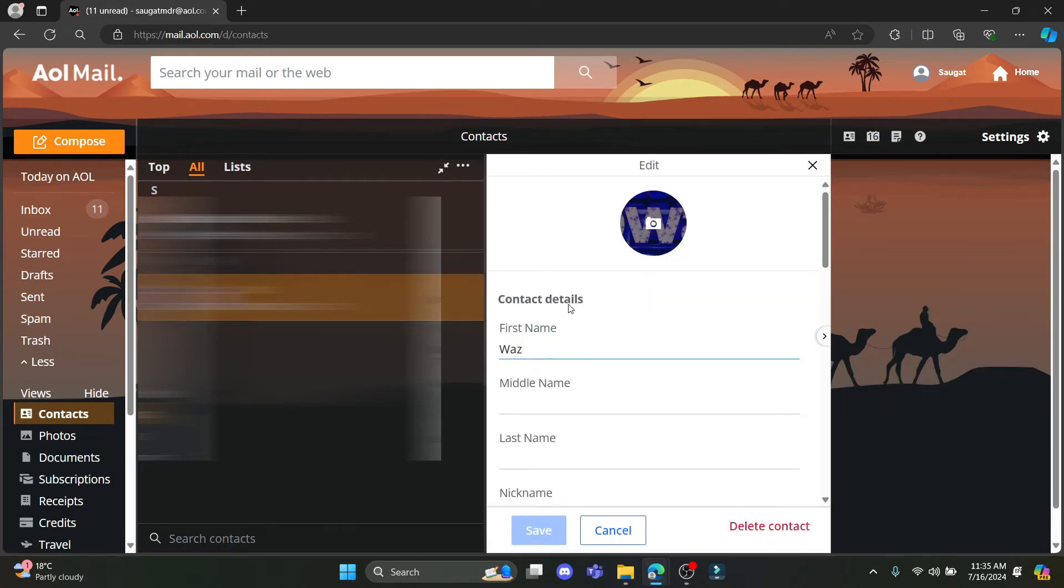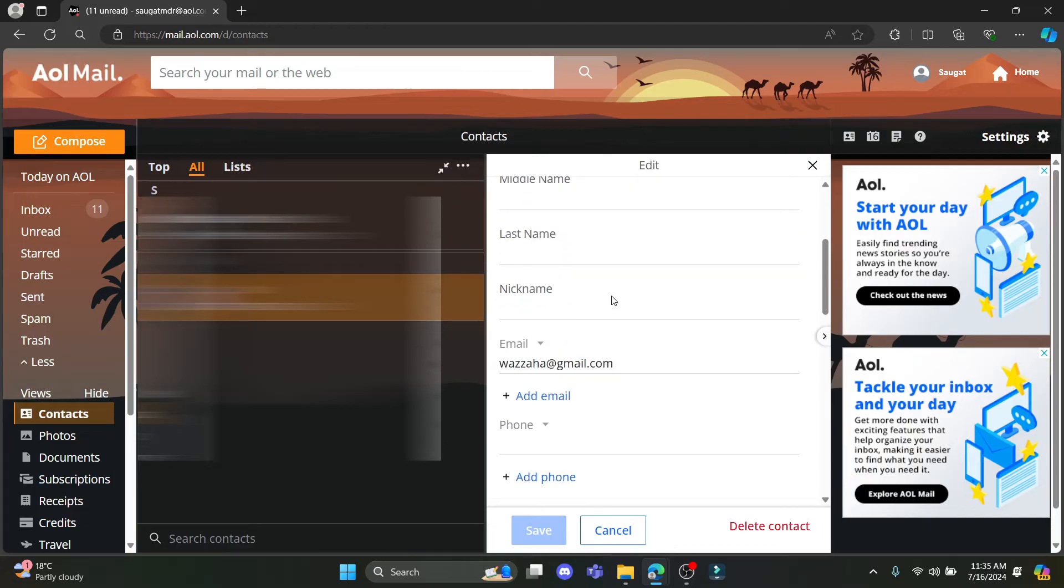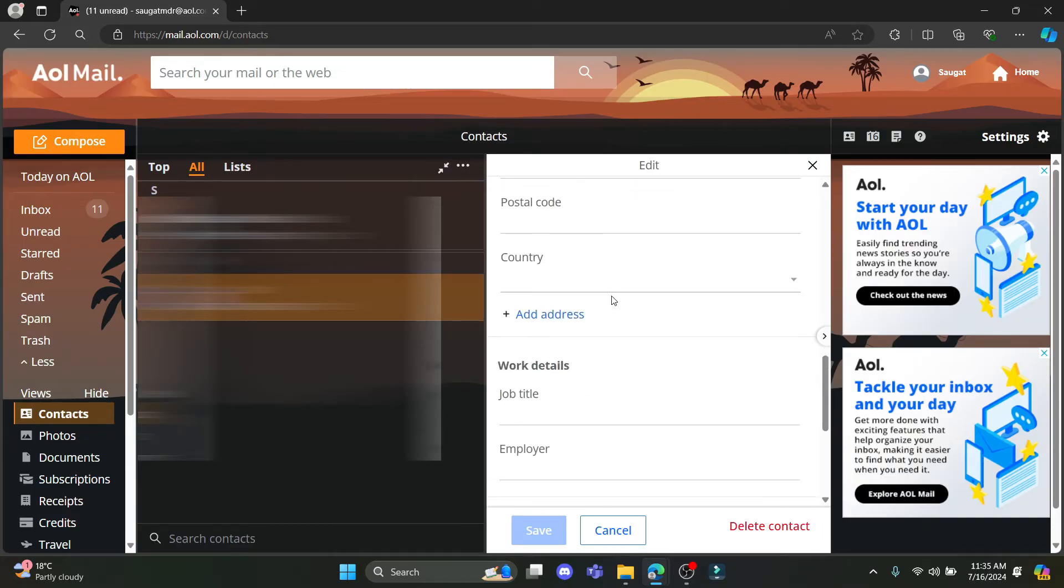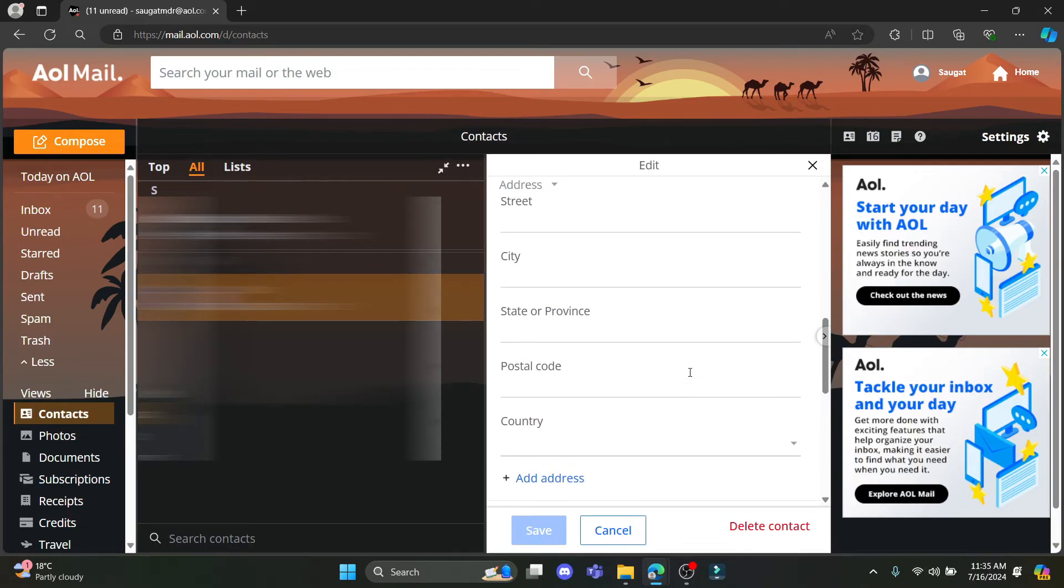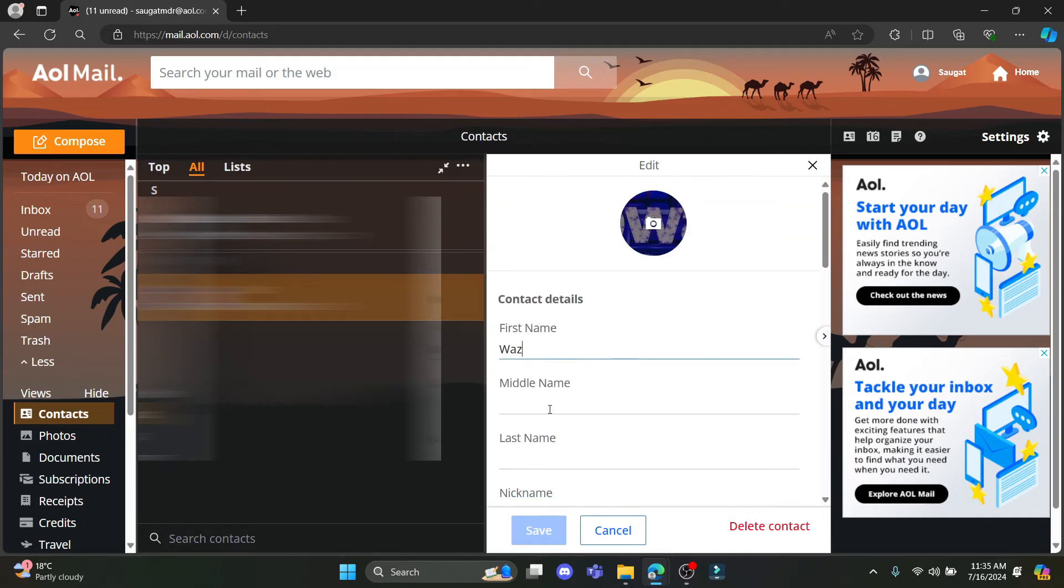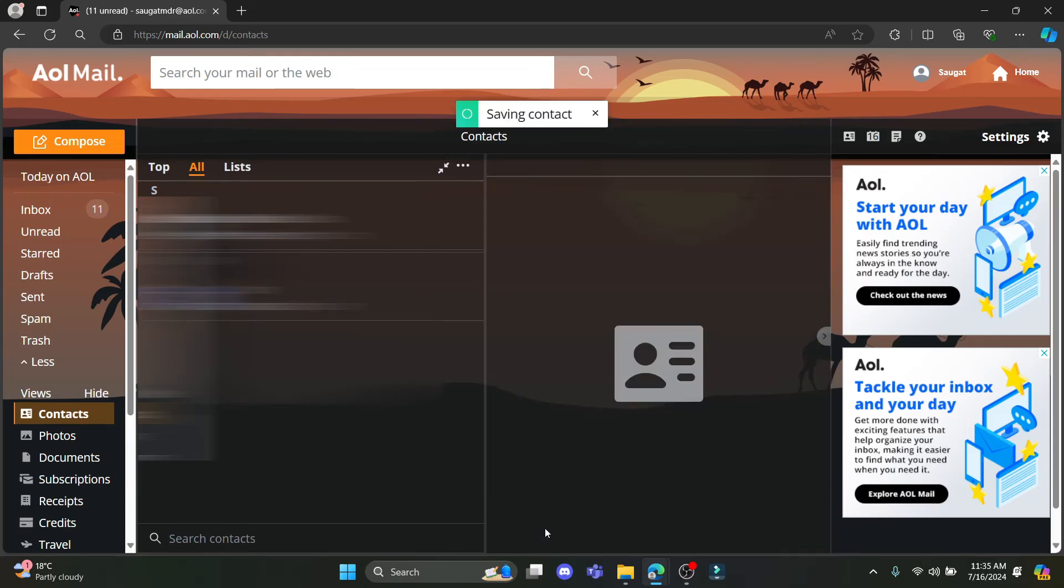Now you can edit the contact details, the personal details, work details and all of it. So go ahead and edit it, and after you're done you can see save on the bottom corner. Go ahead and tap on it and you can see that your contact has been edited.